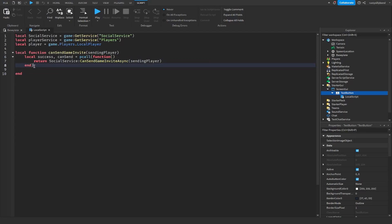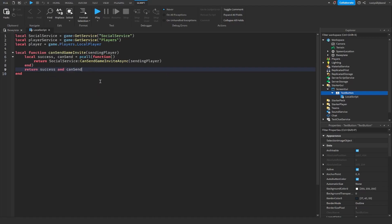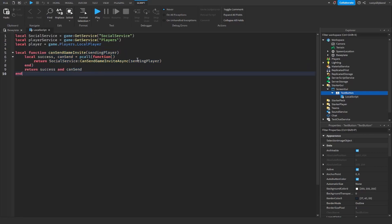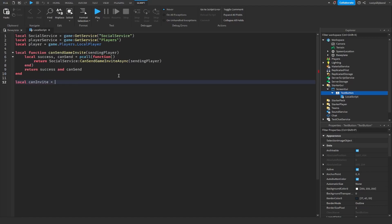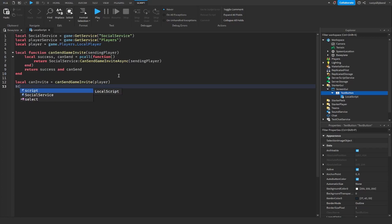Below that pcall, we add the closing of the function body with: return success, canSend. That completes our canSendGameInvite function — when run, it will check and send an invite for the given player. Now let's create another variable: local canInvite = canSendGameInvite(player).